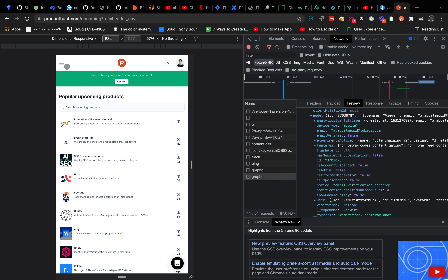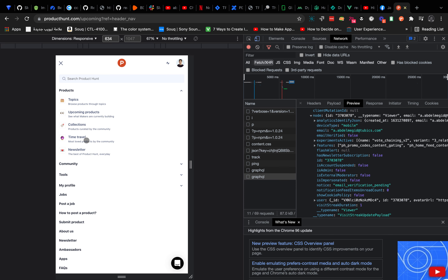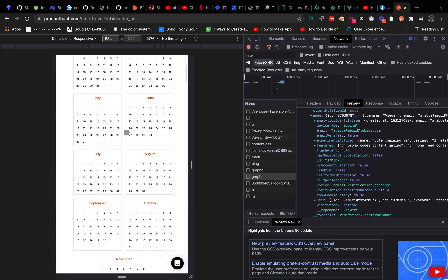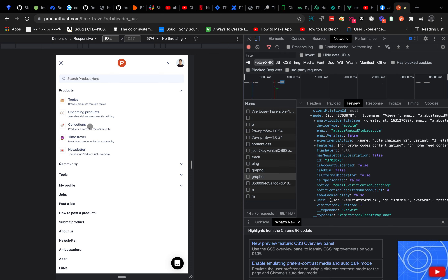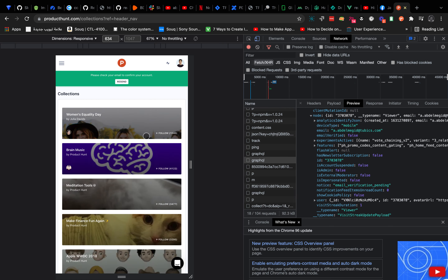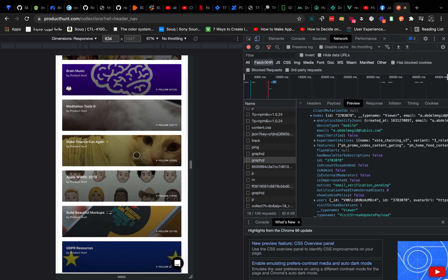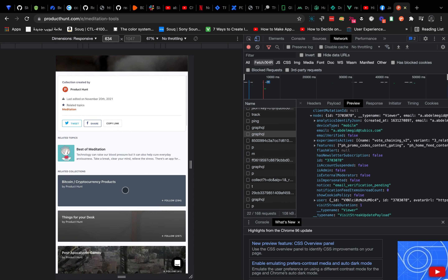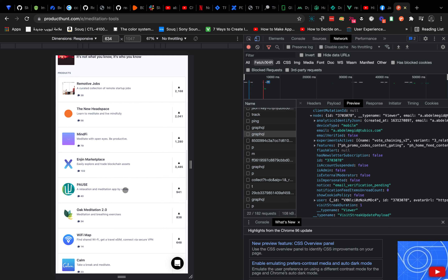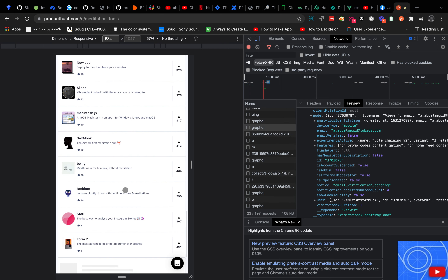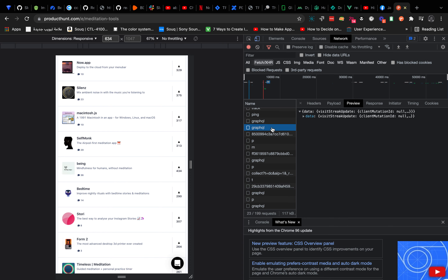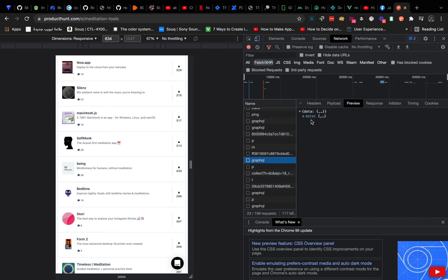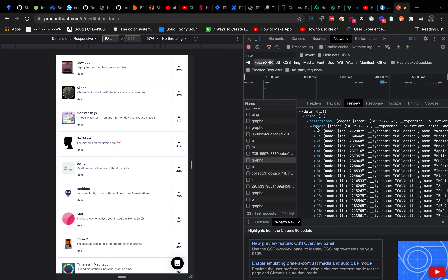What we need to do is go to another page — let's try Collections, for example 'Meditation Tools'. And let's look for the GraphQL data here. Always look for the GraphQL data. Yeah, I think it is this one.